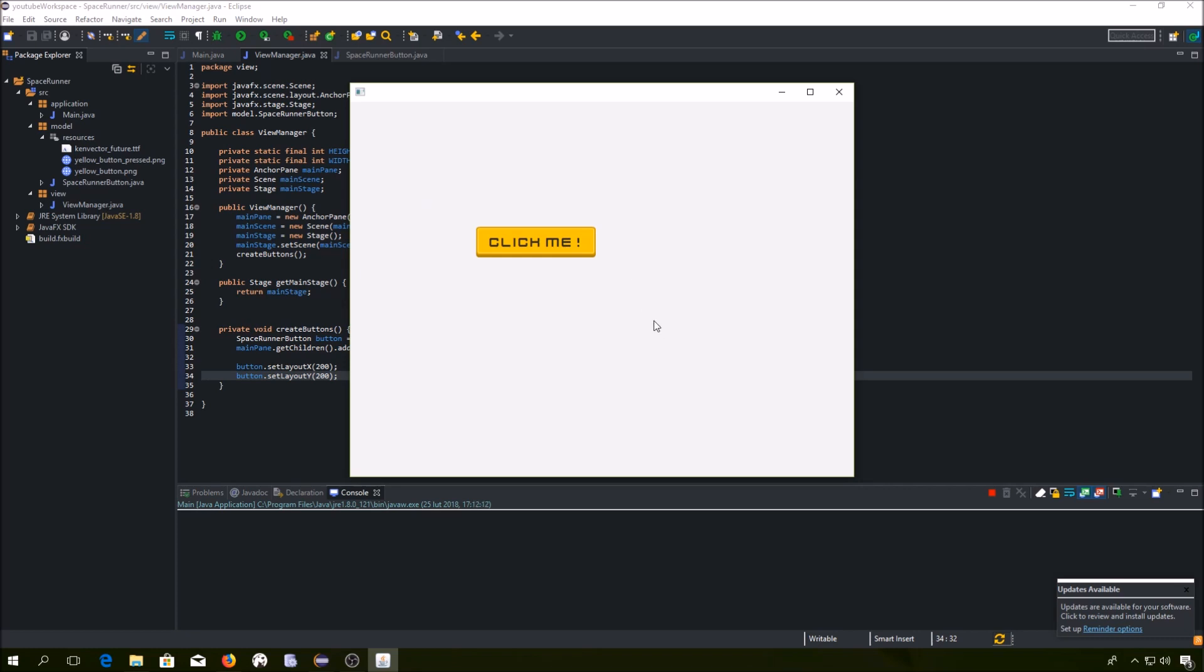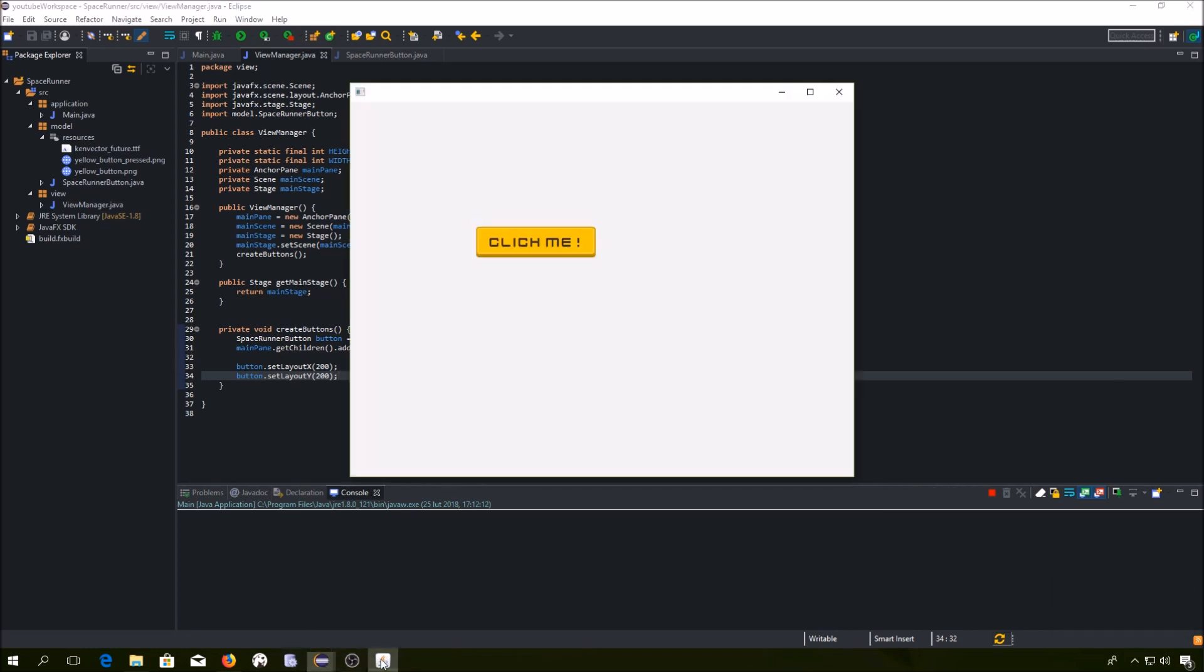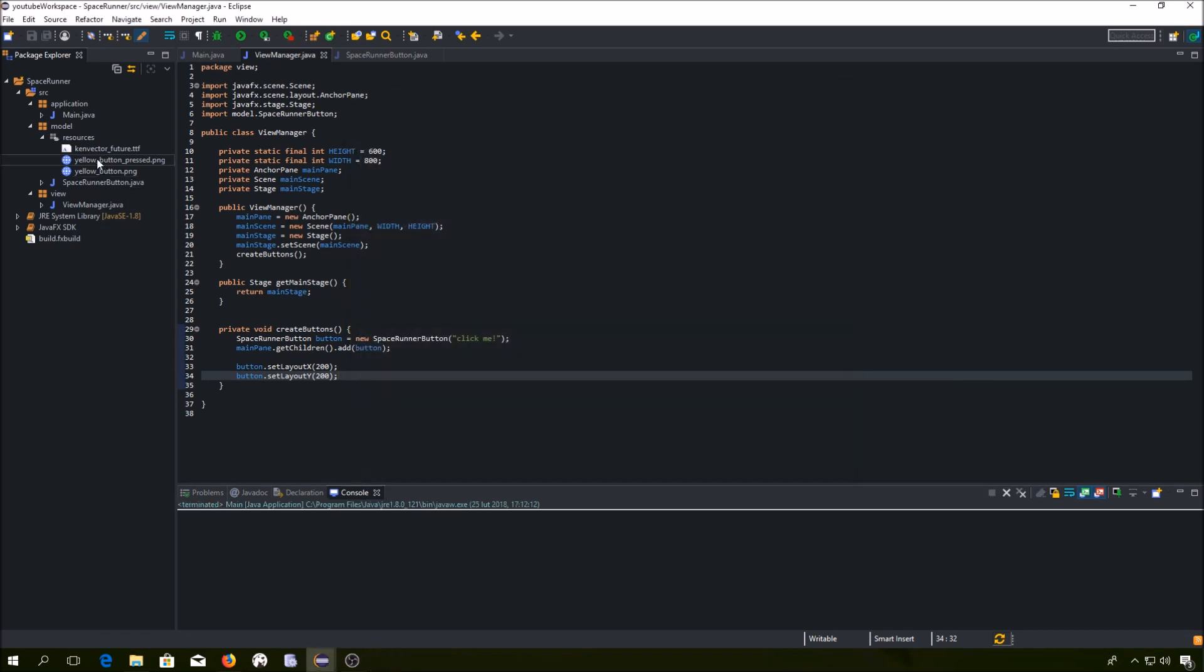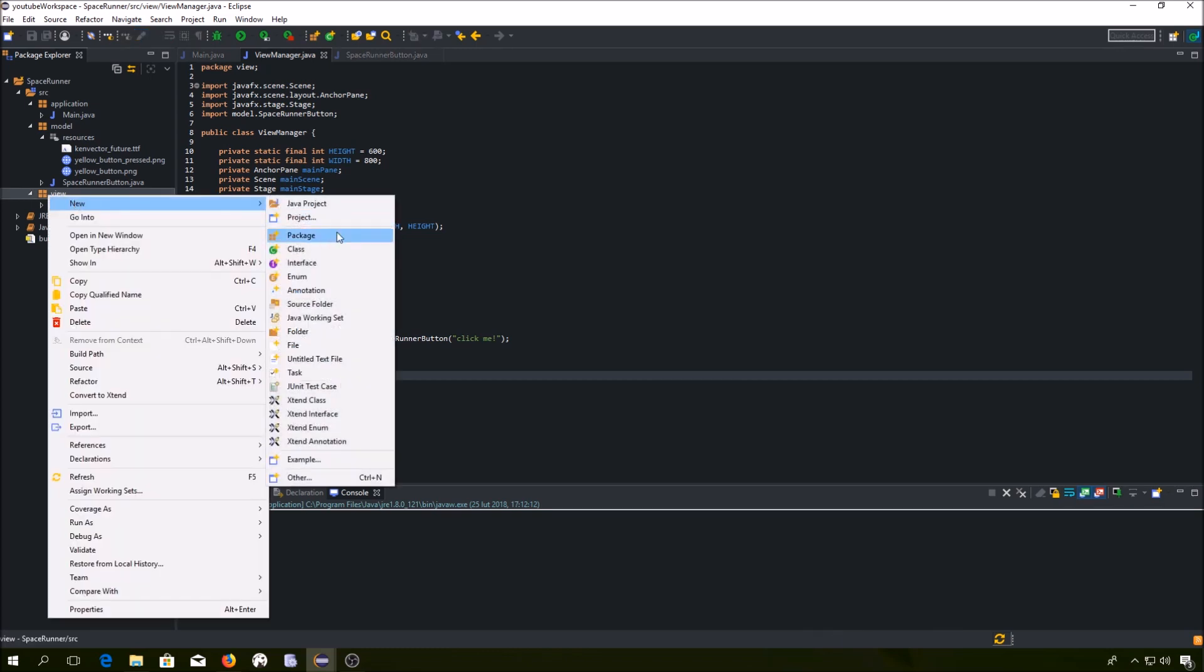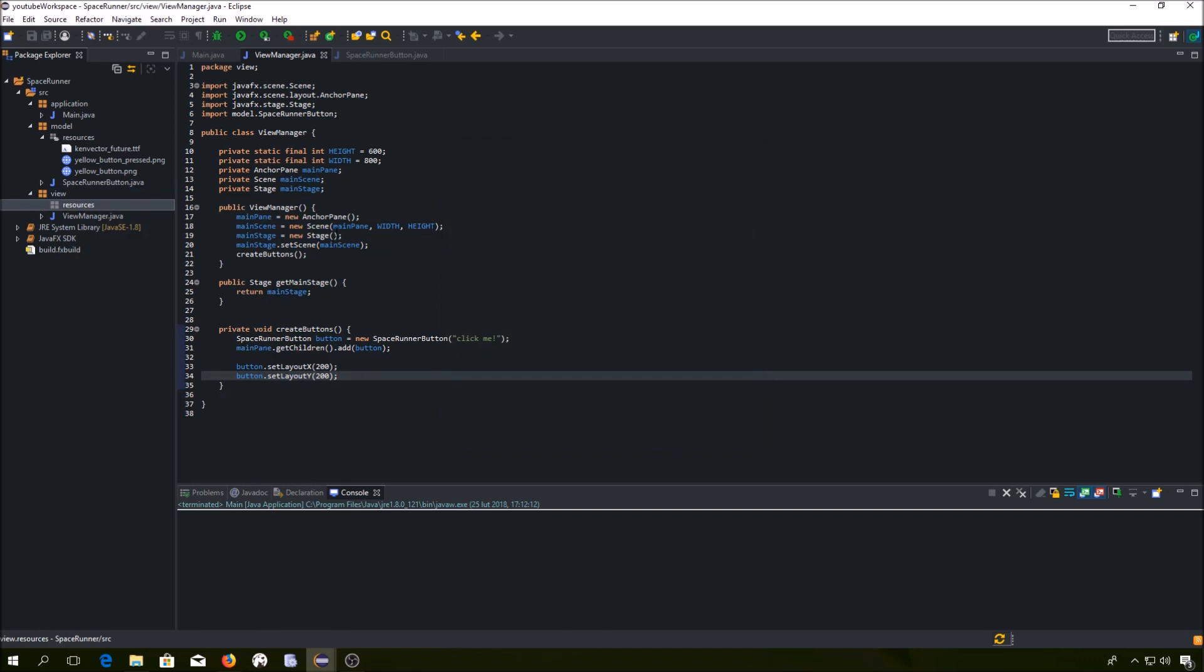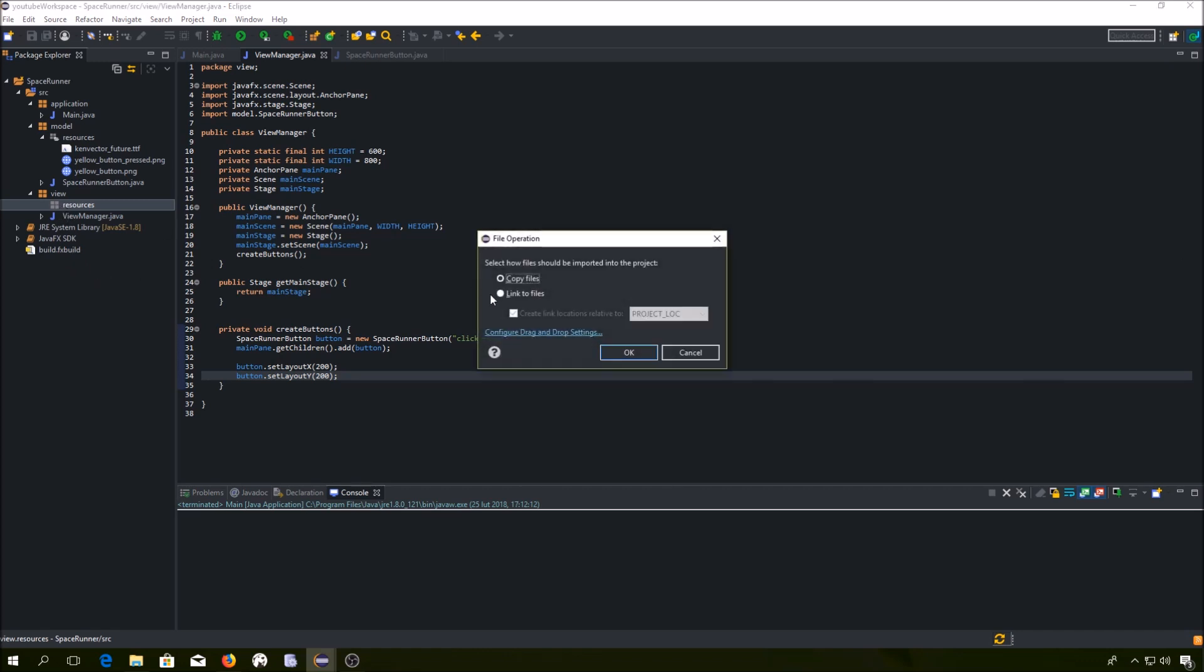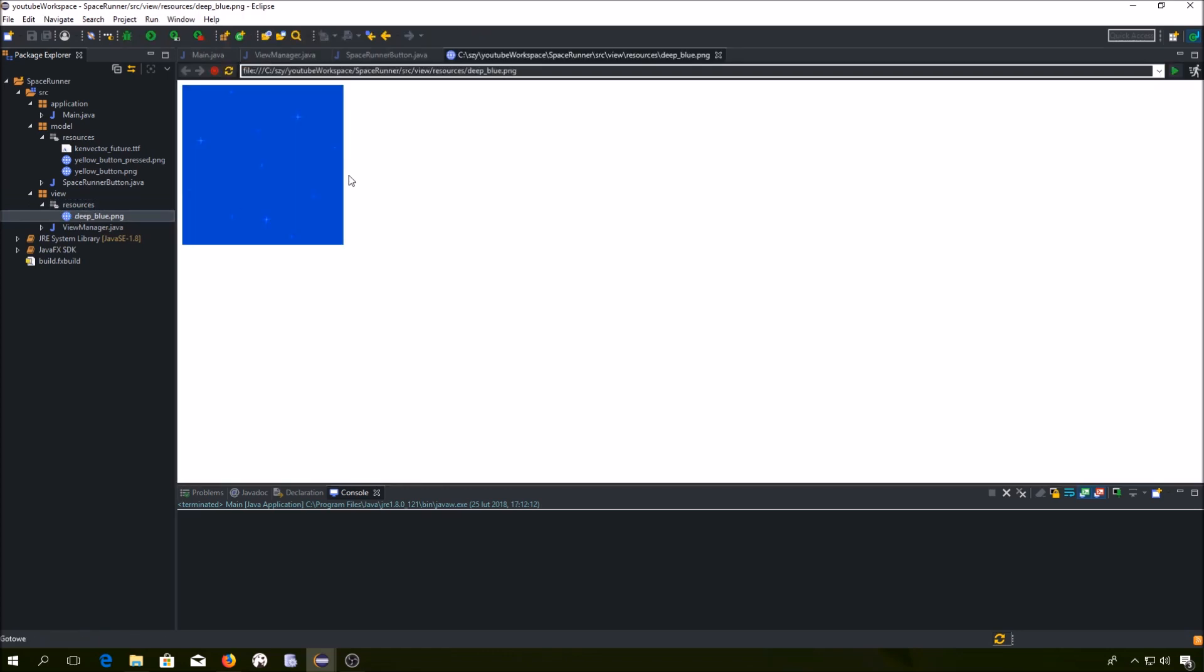As you can see we have a plain white background. It is very boring. We want to change that. Let's create a dedicated package for our background image. Now we have to search for this image and add it right there.